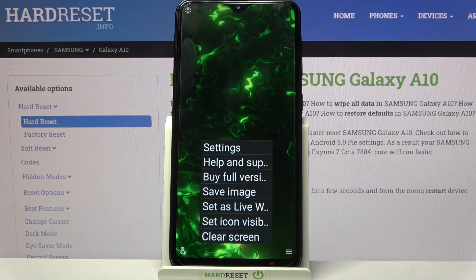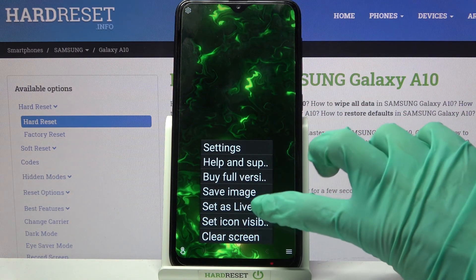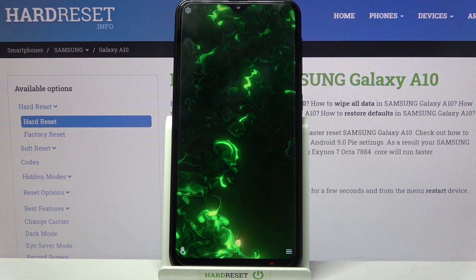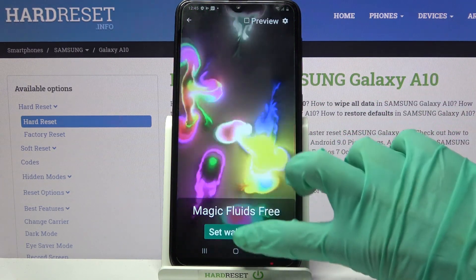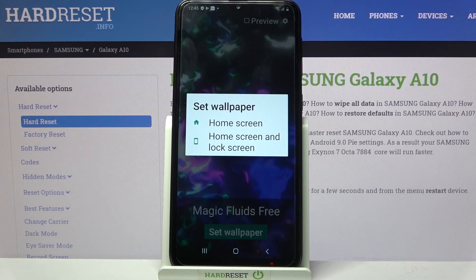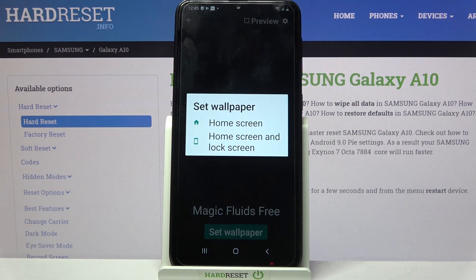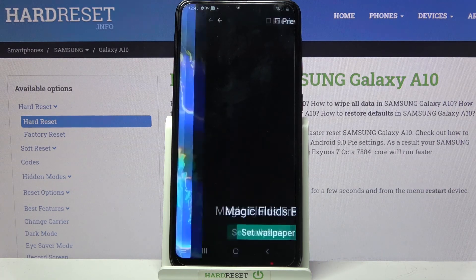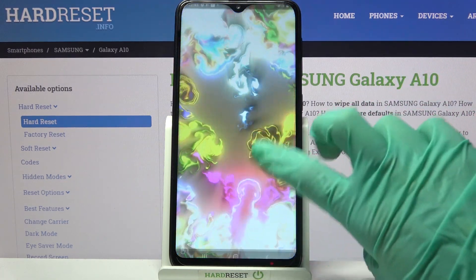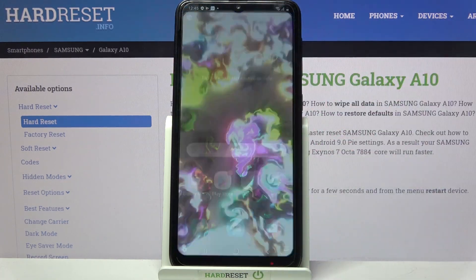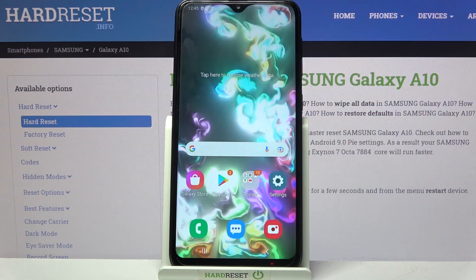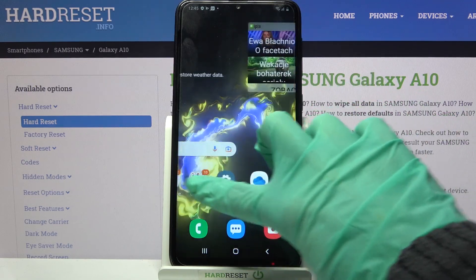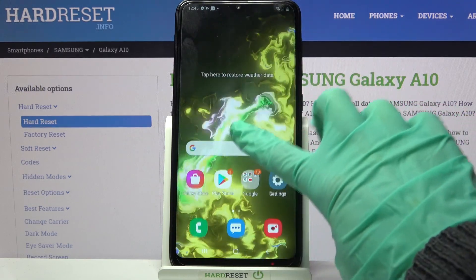When you're done, click at the top right corner and the bottom button again, this time to set a live wallpaper. Click on 'Set Wallpaper' and decide if you want to see it on the home screen, or home screen and lock screen, by clicking one of the options. Now when I click the home button, the wallpaper was successfully applied.